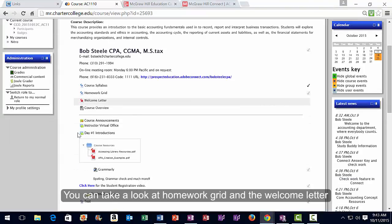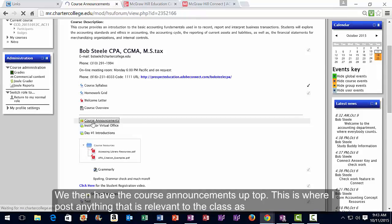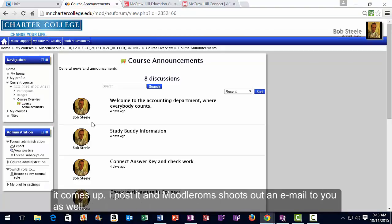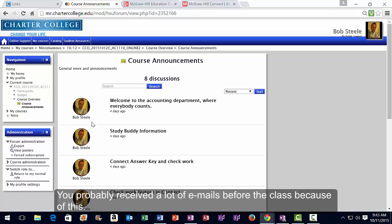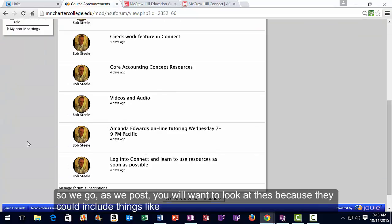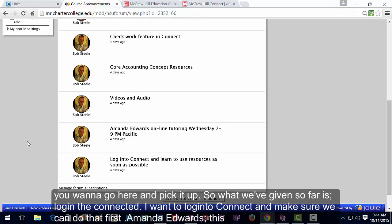You can look at the homework grid and the welcome letter in Moodle Rooms. At the top are course announcements, where I'll post anything relevant to the class as it comes up. When I post an announcement, Moodle Rooms also sends an email to you automatically. Check these announcements because they could include things like problems with Connect or other issues.